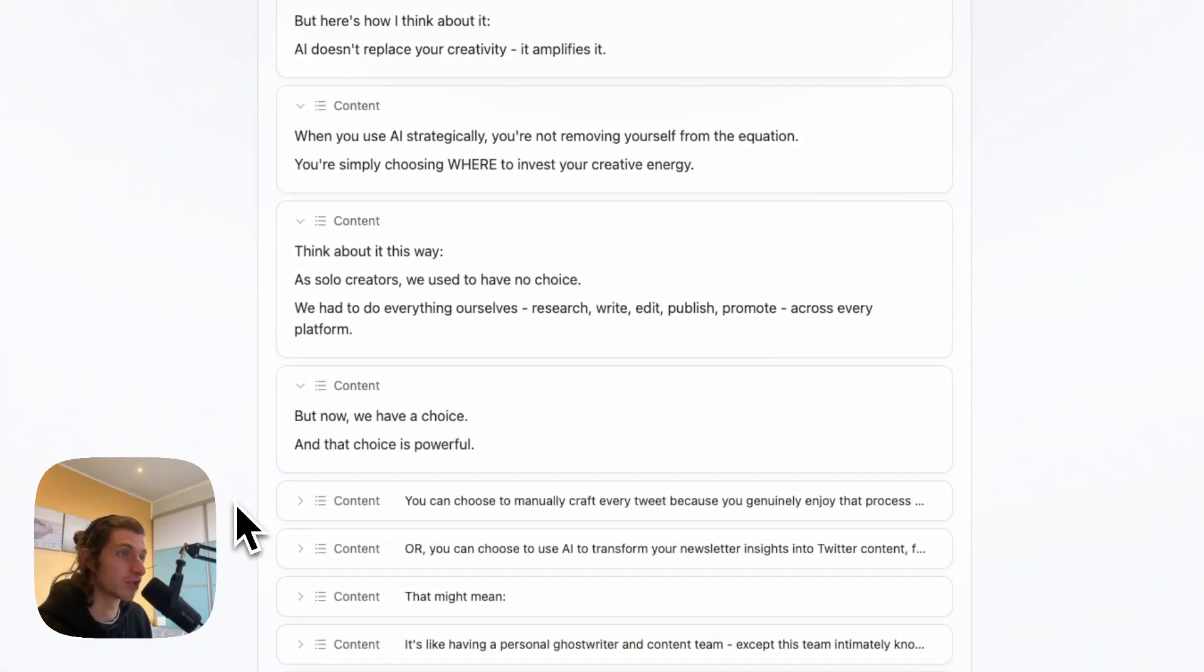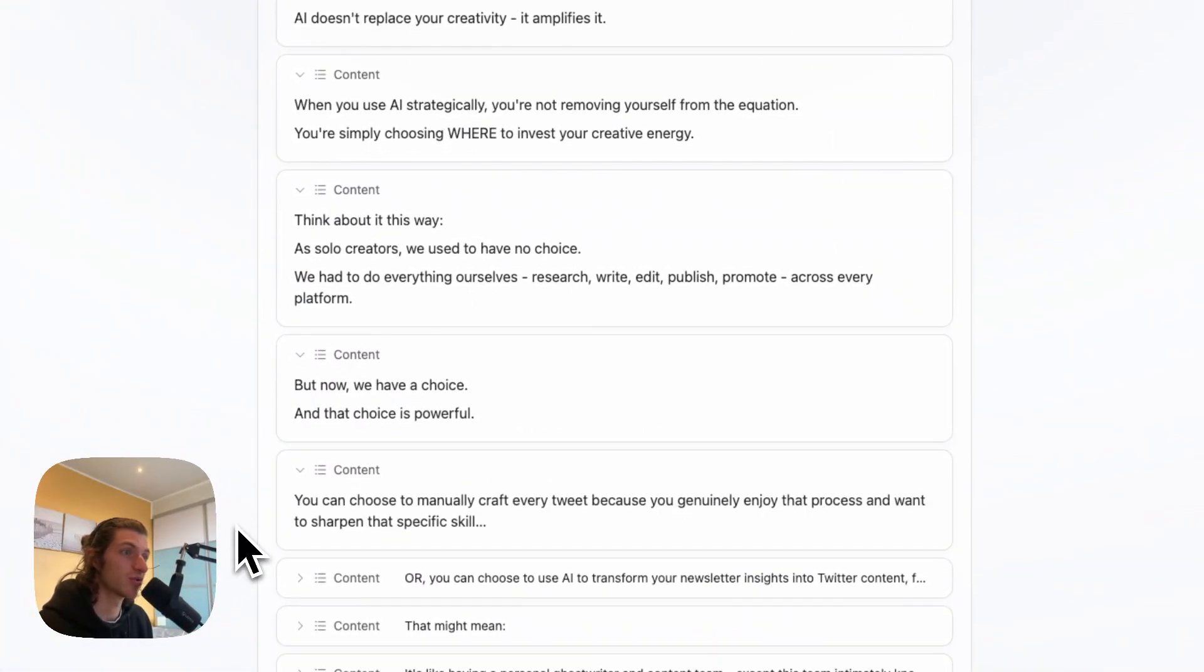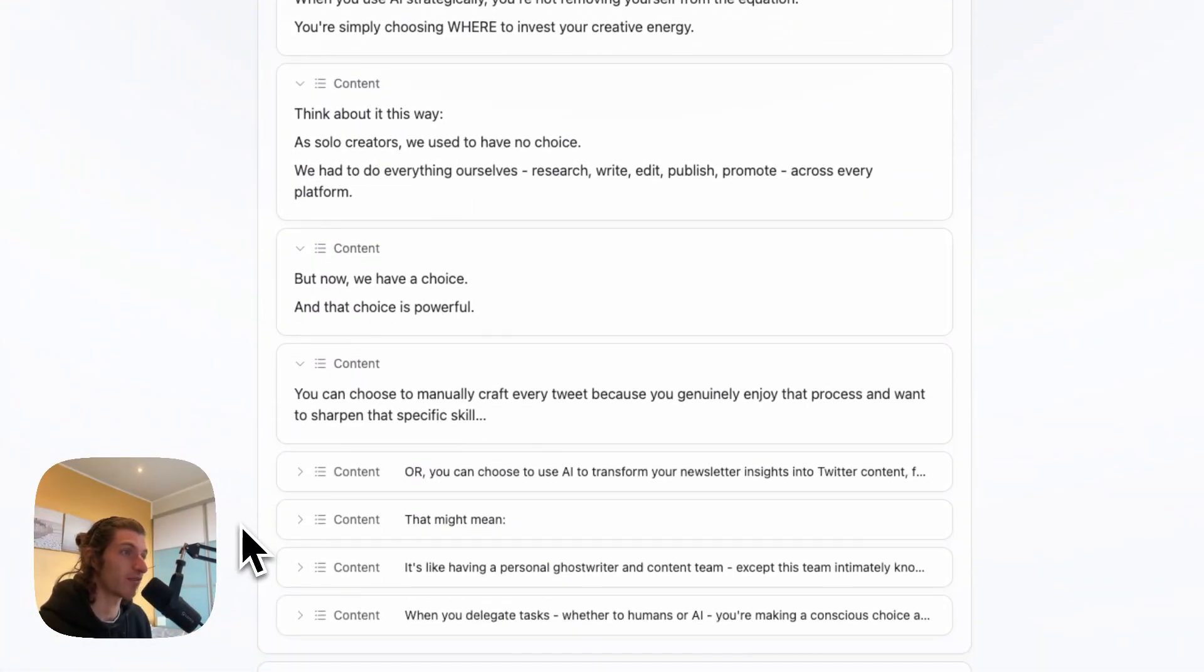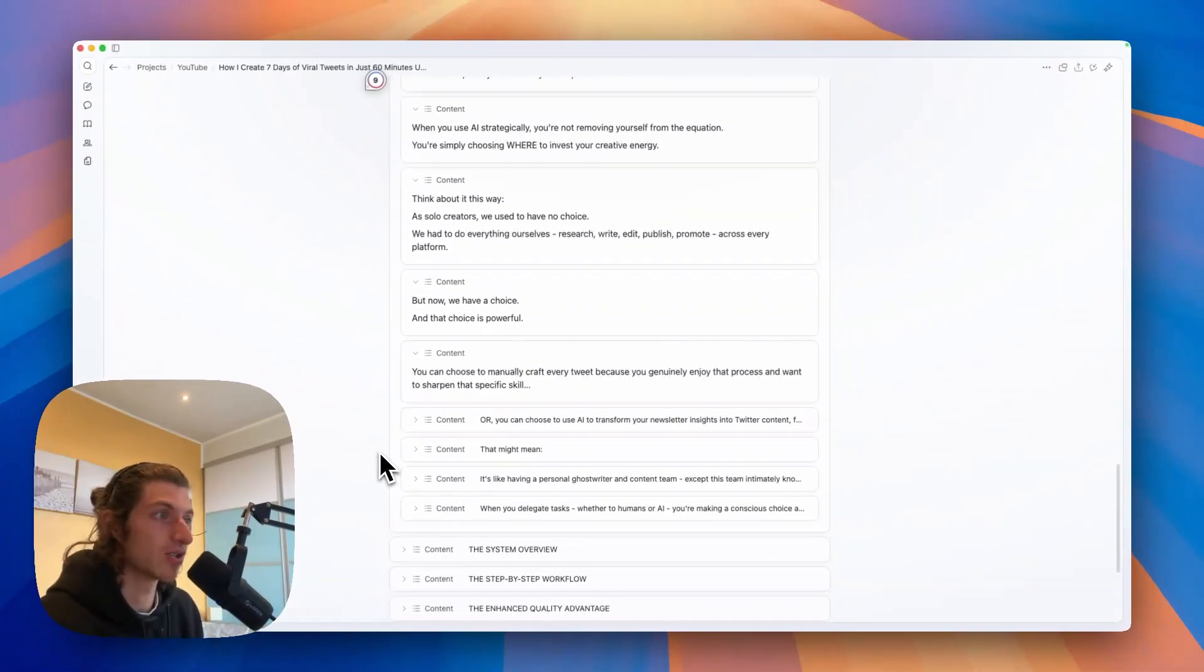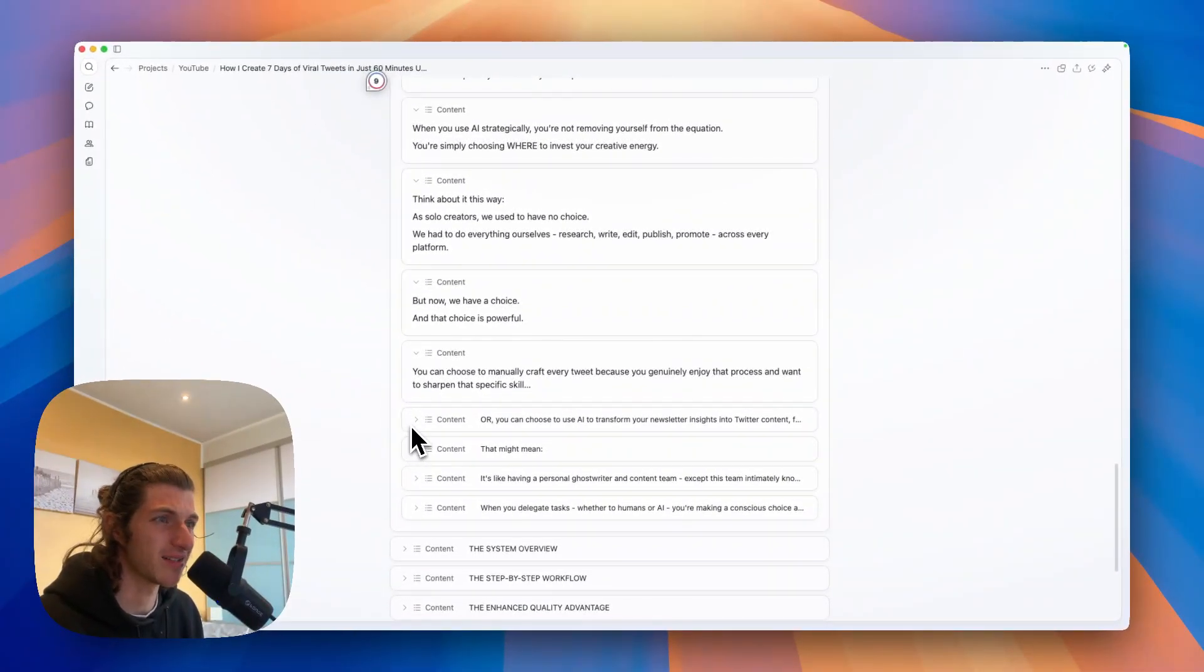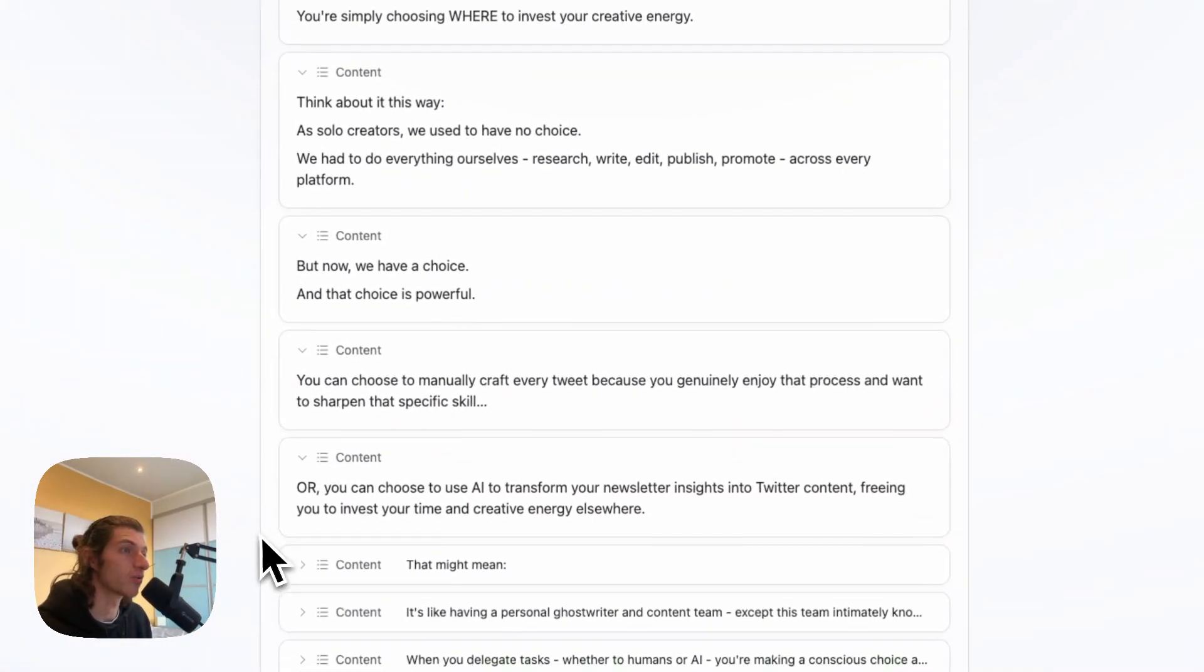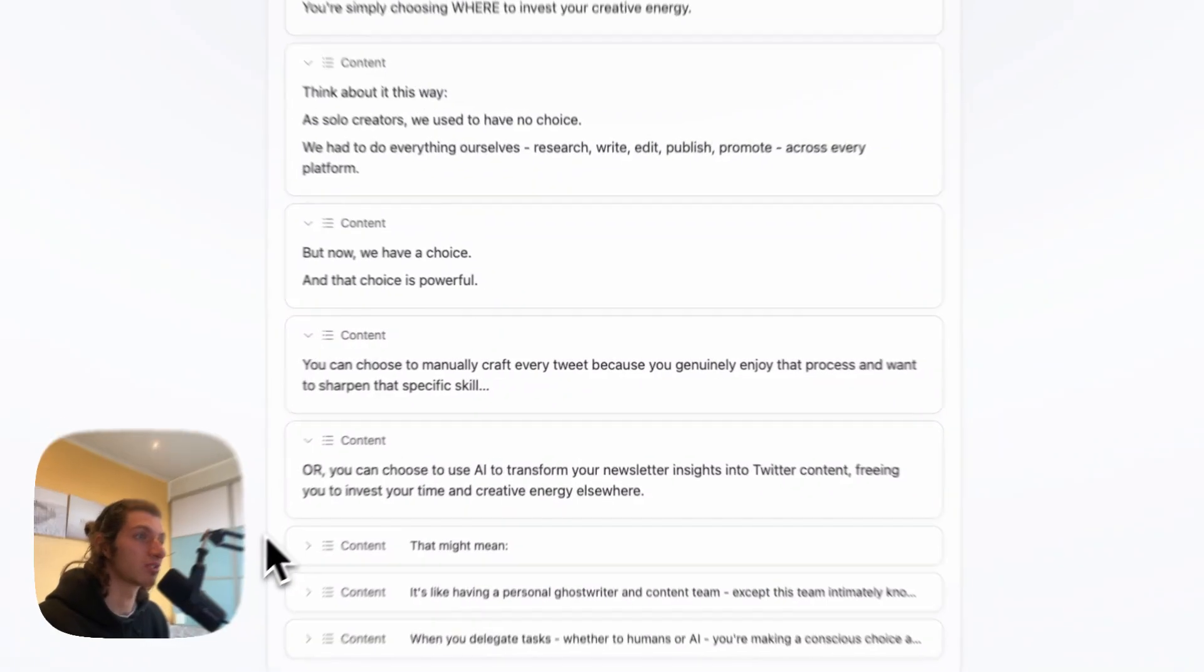And this across every platform. But now we have a choice, and that choice is powerful. You can choose to manually craft every tweet because you genuinely enjoy the process and want to sharpen that specific skill.